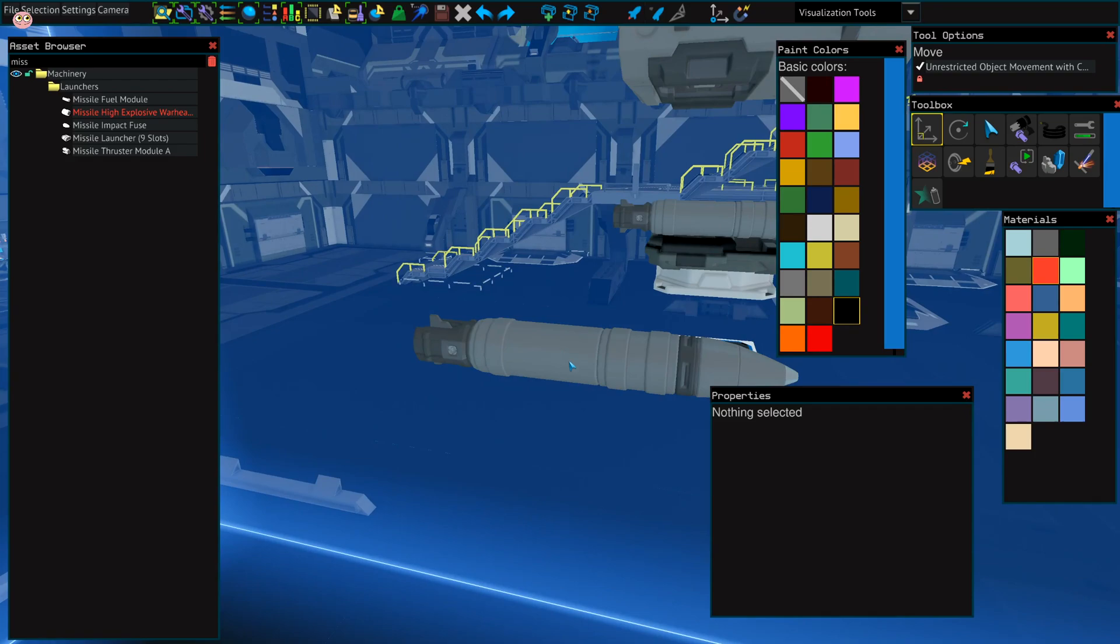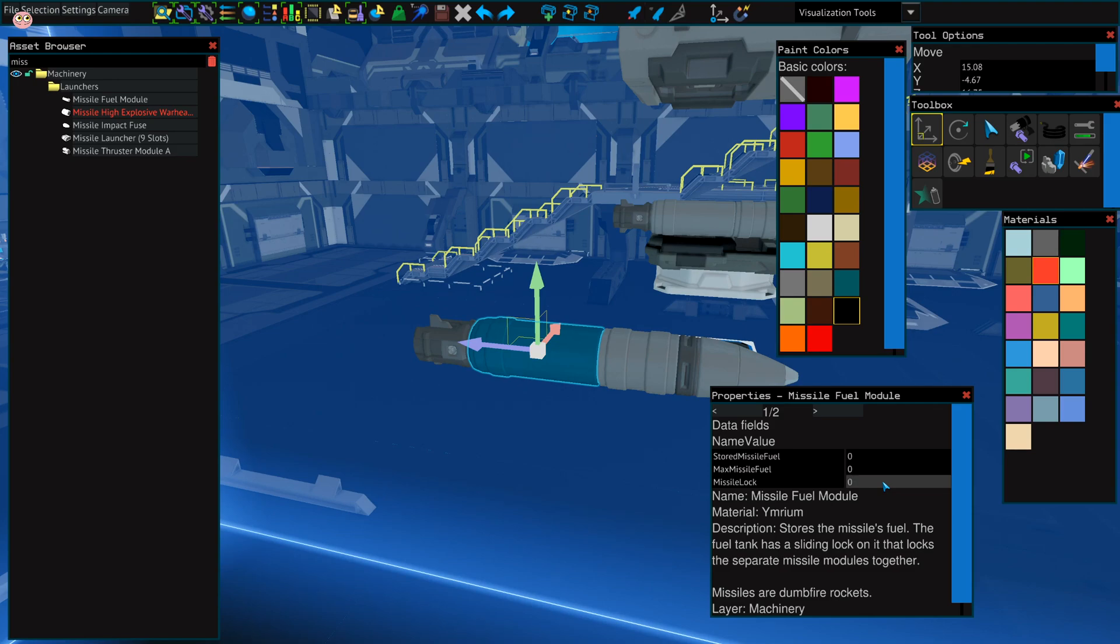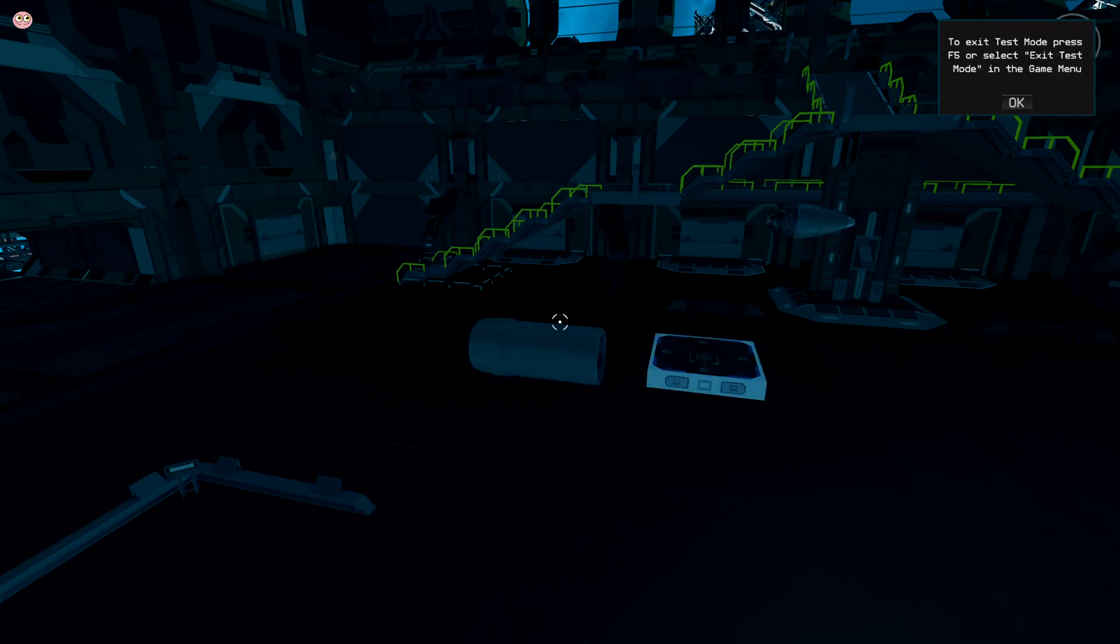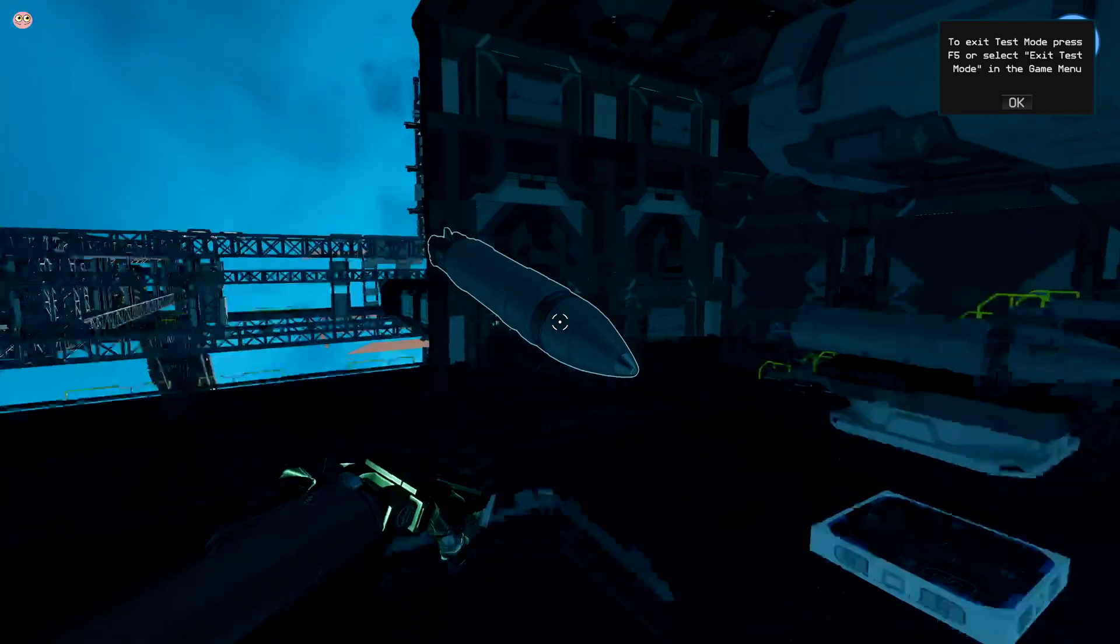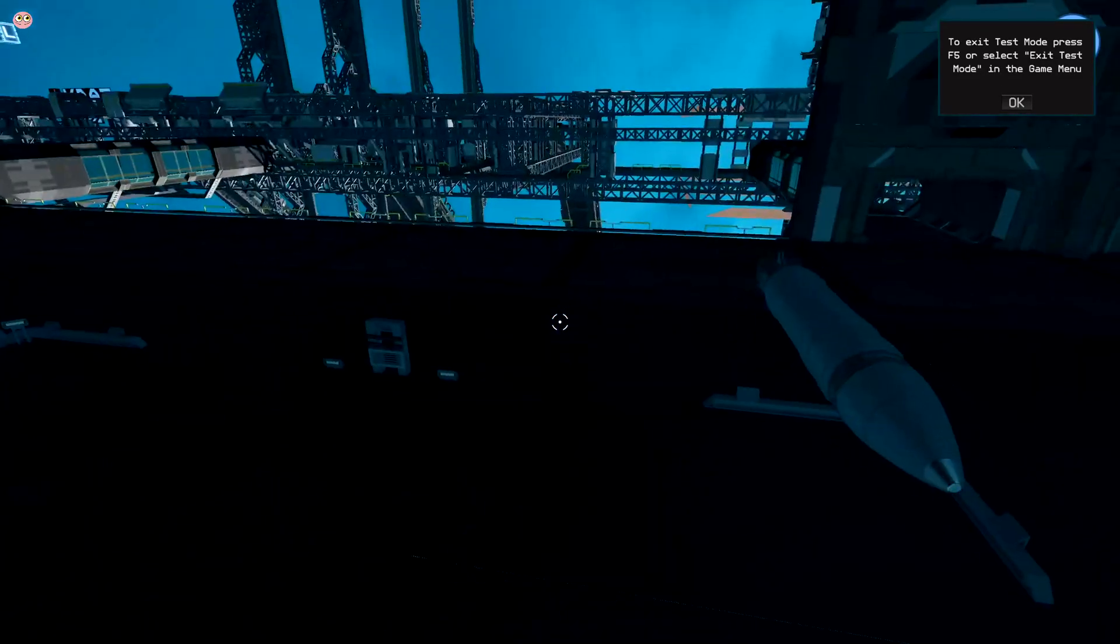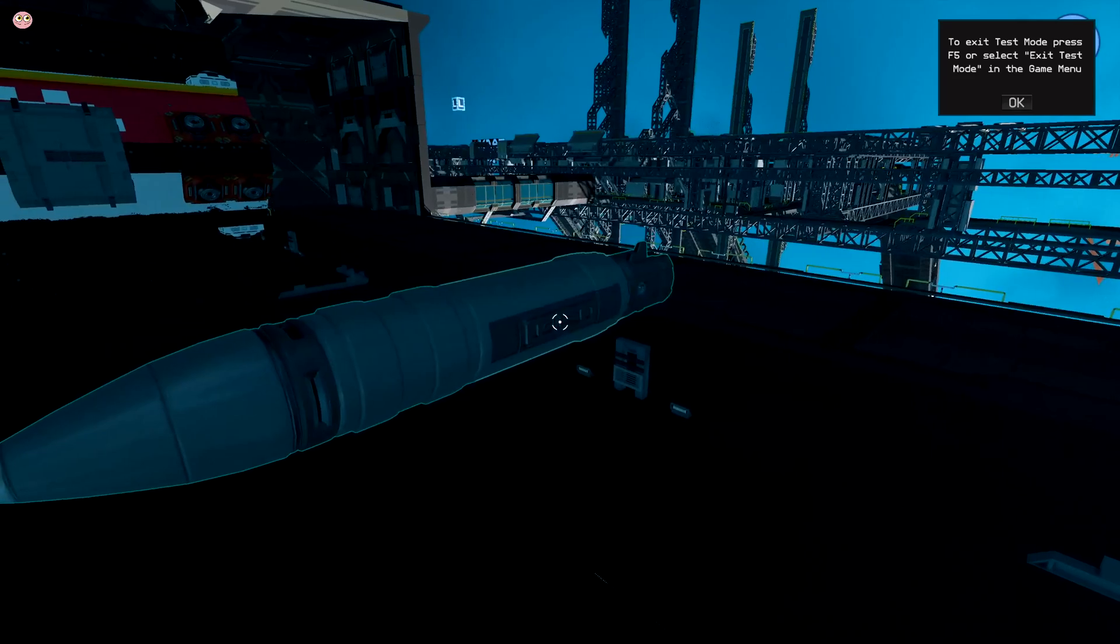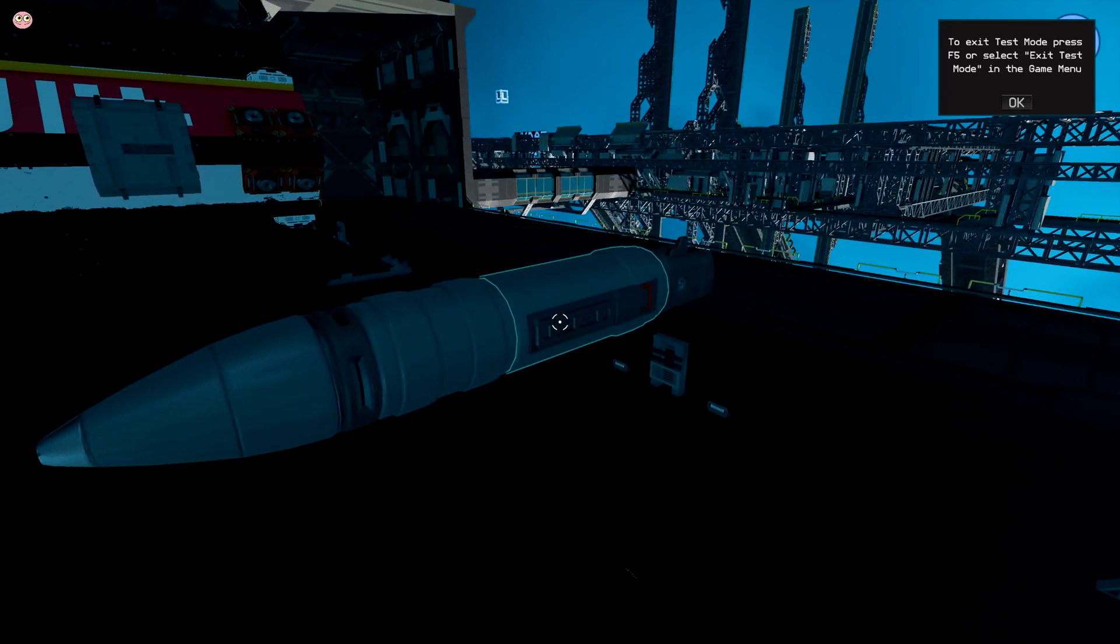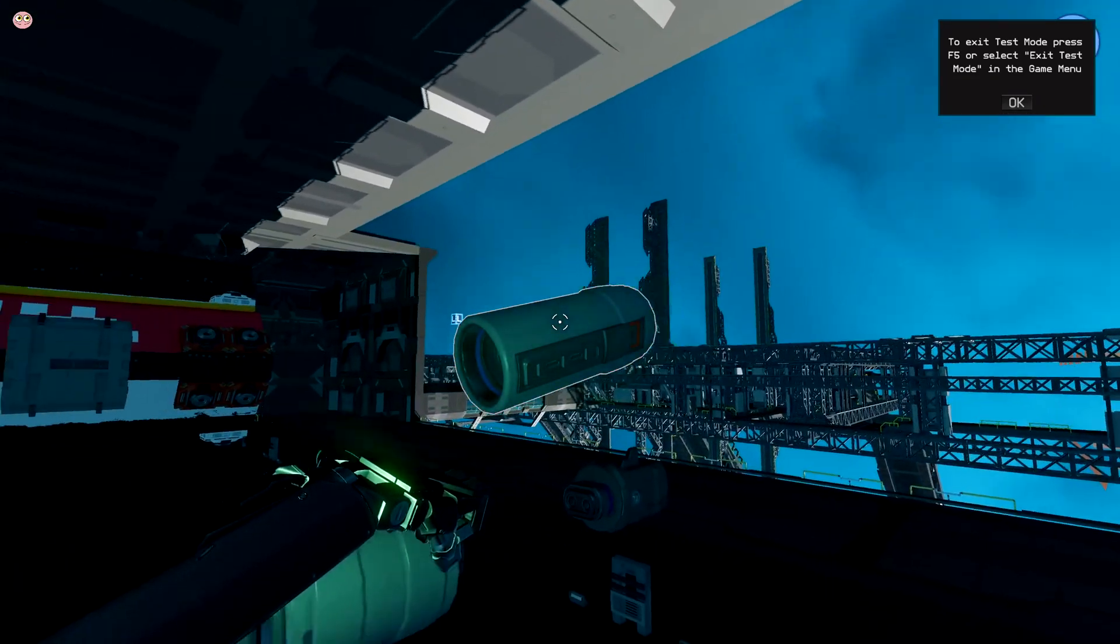After you have this ready, you just lock the missile in the fuel module. Change 0 to 1. And what it does is it allows the missile to stay together. If you unlock it, you can use the button here. It falls into pieces.